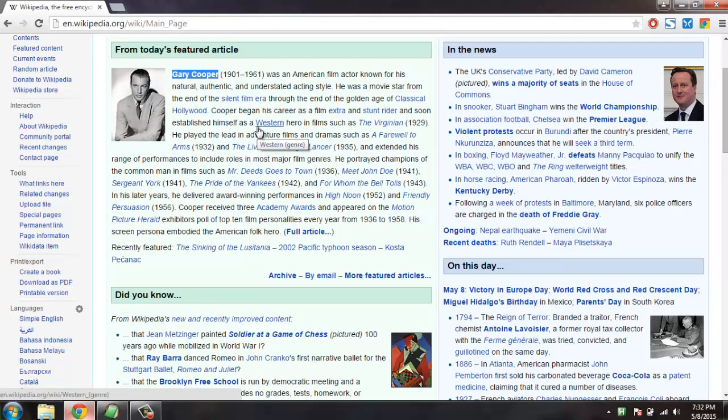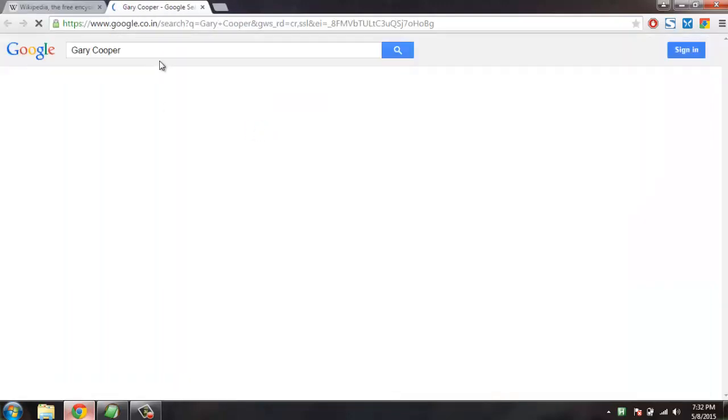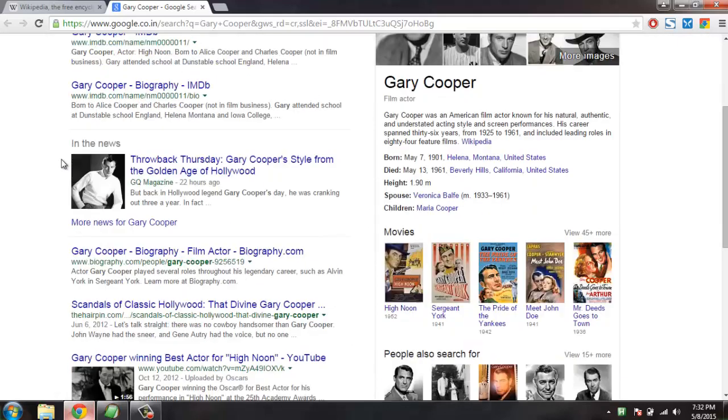Press Ctrl+Shift+F. Okay, this opens Gary Cooper's search result here.